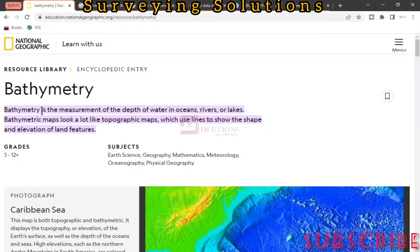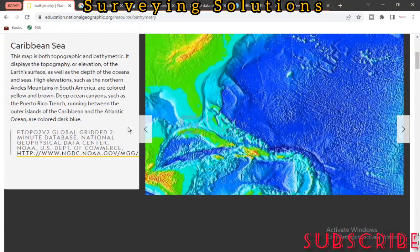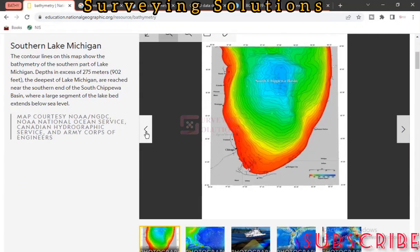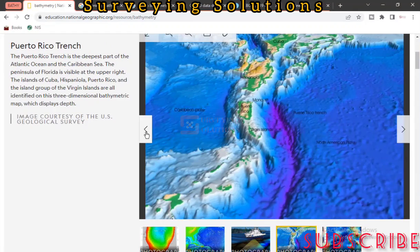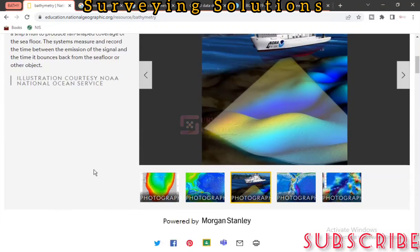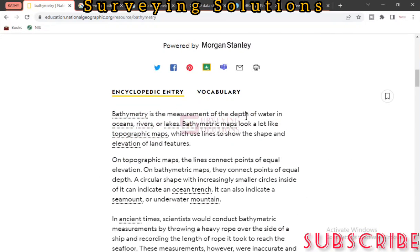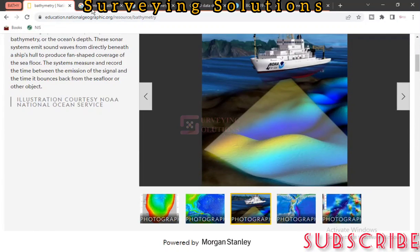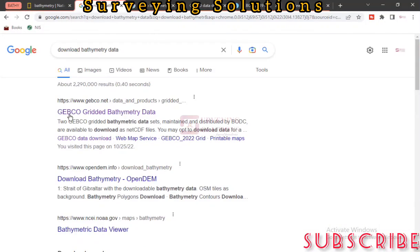Bathymetric maps look a lot like a topo map, which uses lines to show the shape and elevation of features. In this case, it shows the configuration of the water body or the seabed. So these are some examples — it is the measurement of depth of water in oceans, rivers, or lakes, and it looks like a topo map. Now we are going to show you how to download bathymetric data.